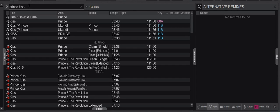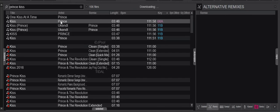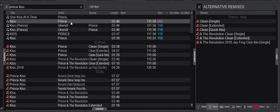Right now I've searched for Prince Kiss and my panel is looking at alternative remixes. It hasn't found any because this is not the famous version of the song. Clicking the next one, you can see it found a clean edit and a remix, but those are not mine, indicated by the red icon.